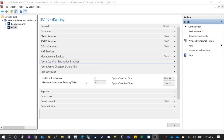Usually the task scheduler is enabled by default when you do the Dynamics NAV or Business Central installation. But sometimes people will disable the task scheduler manually in the Administration Console for some other purpose.